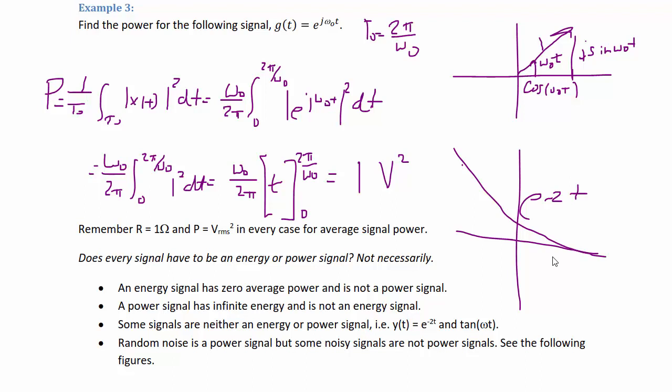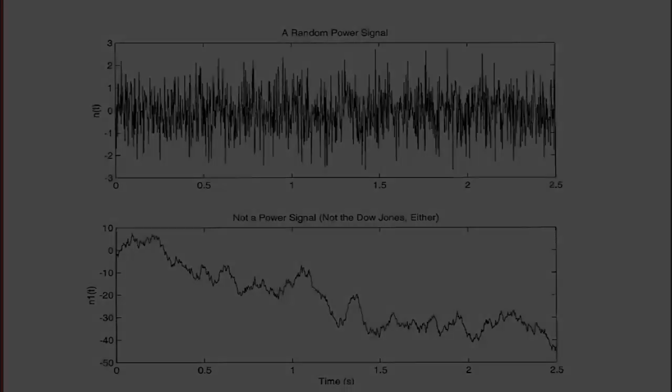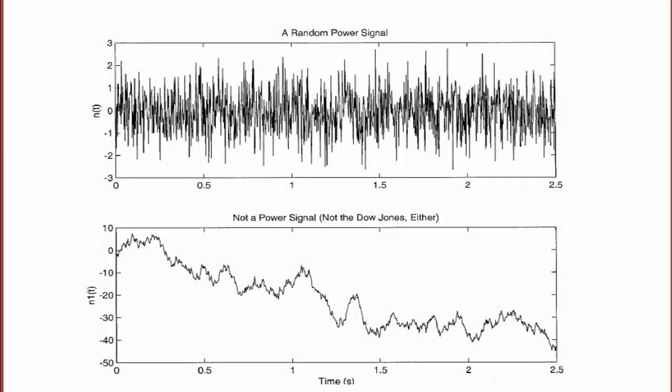Random noise is considered a power signal, but some noisy signals are not power signals. Looking at two random noise signals: the top one is a power signal, the bottom one is not. The top one is constrained to be between some values and the average may even be zero, whereas the bottom one is constantly changing such that you cannot integrate over some period and come up with a finite value.